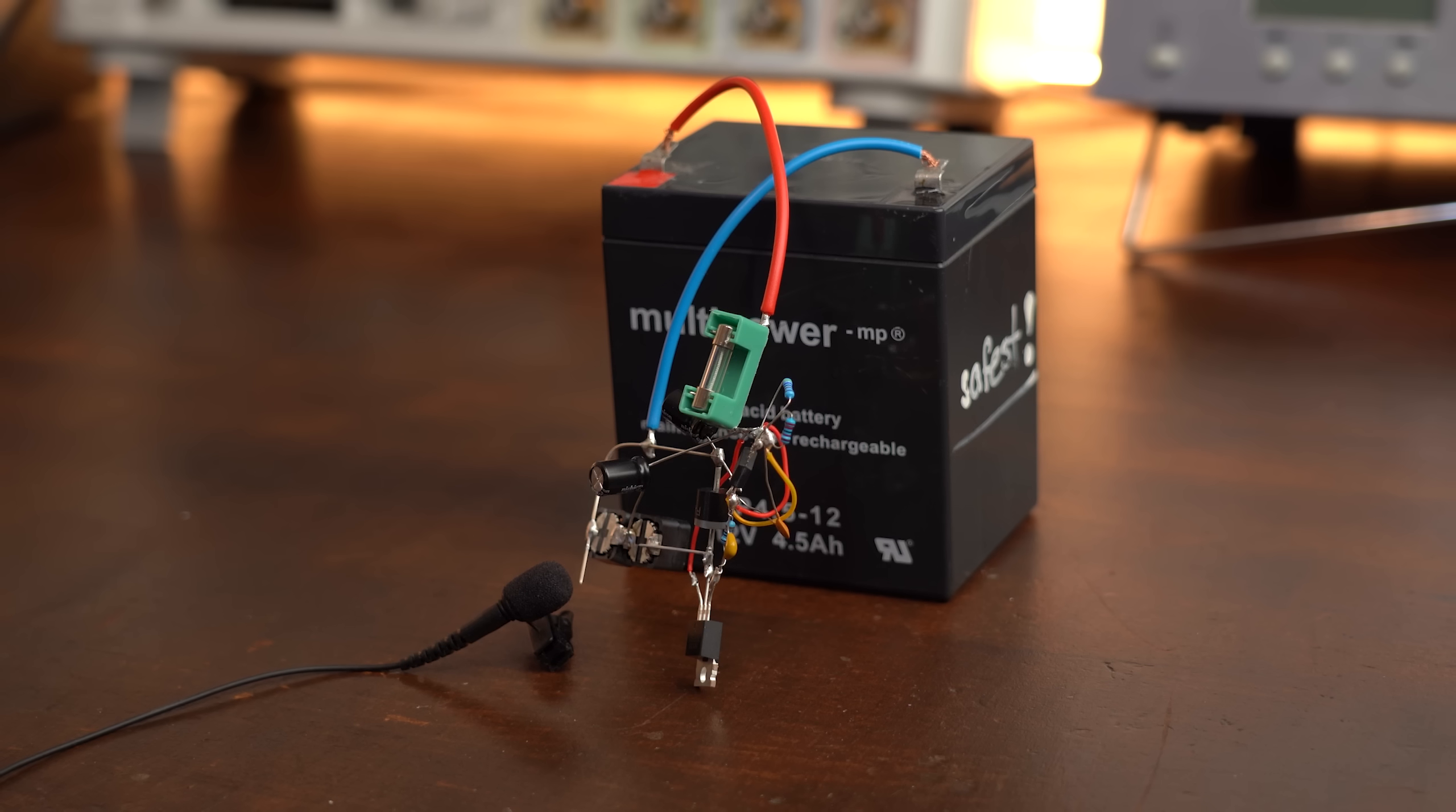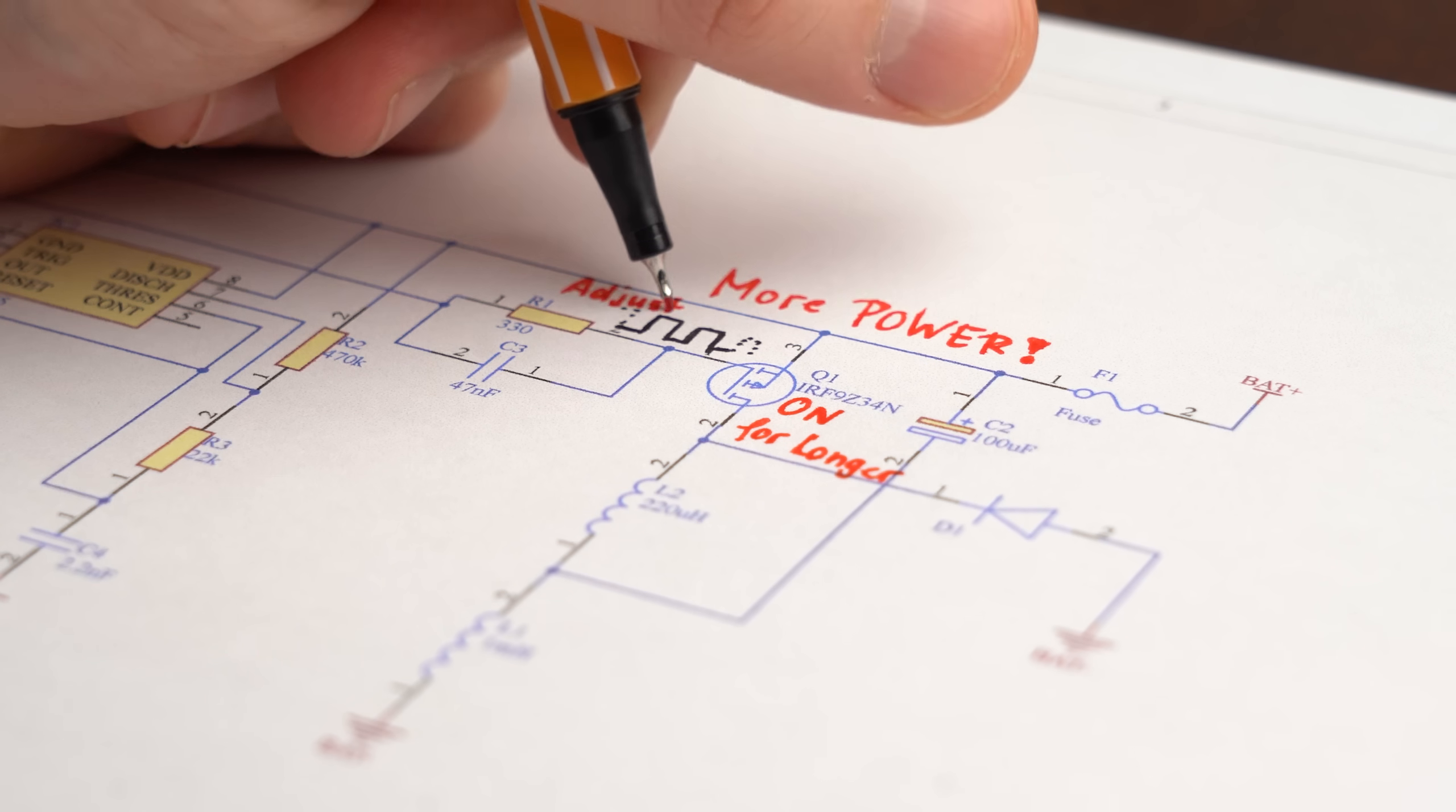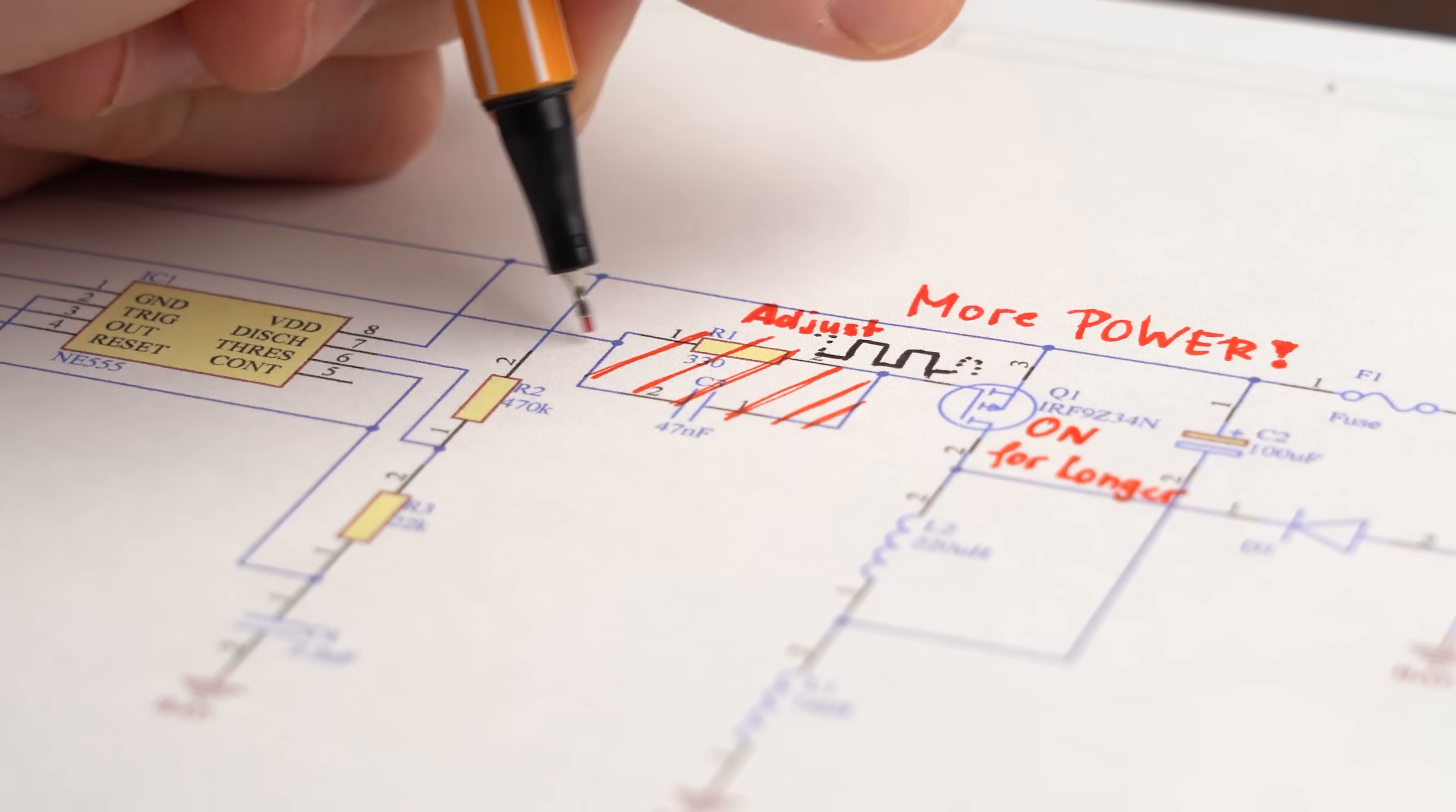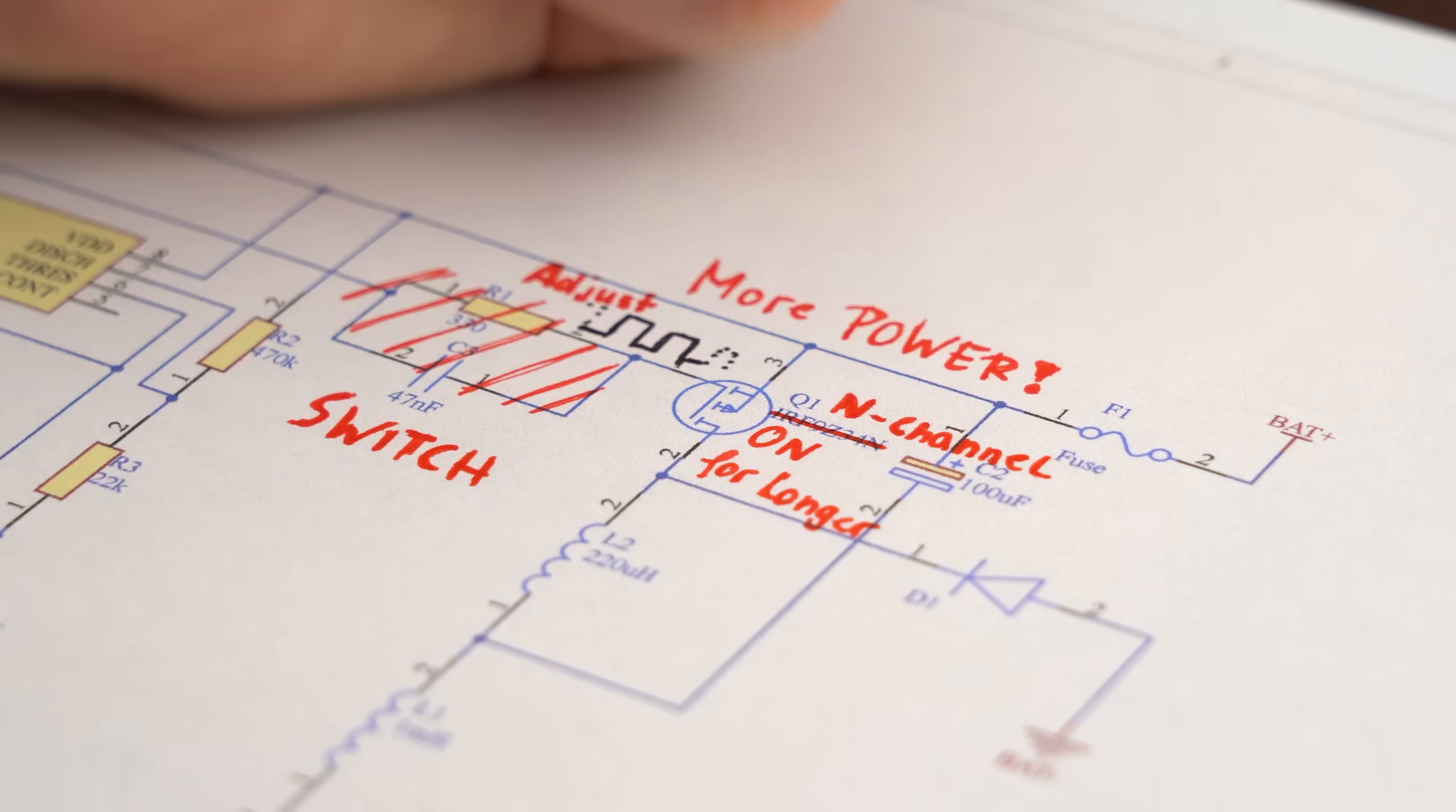But nevertheless, even though this circuit works, I wanted to create a more powerful version of it, which means I needed to adjust the rectangle waveform. And while I was at it, I also wanted to add a switch to separately turn off the power electronics, and also utilize an N-channel MOSFET instead of a P-channel one.